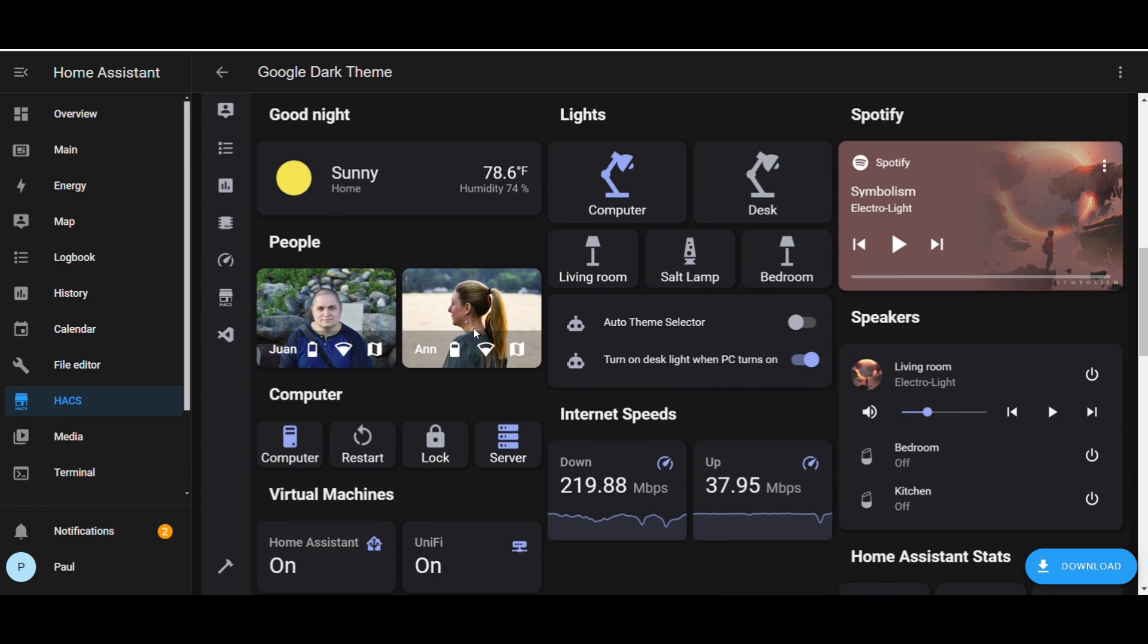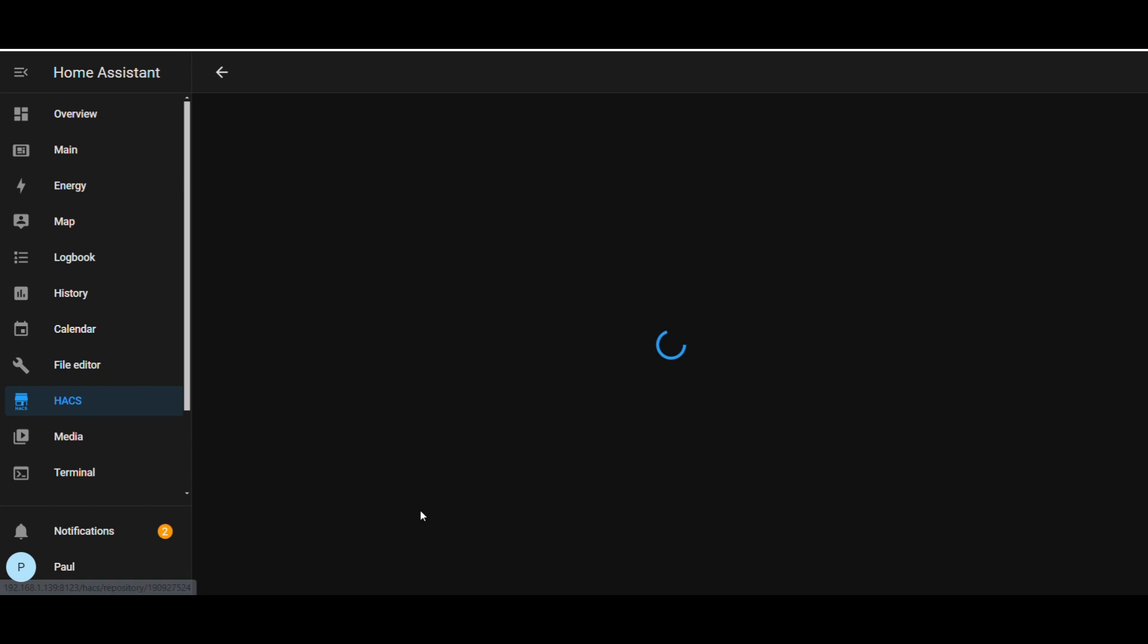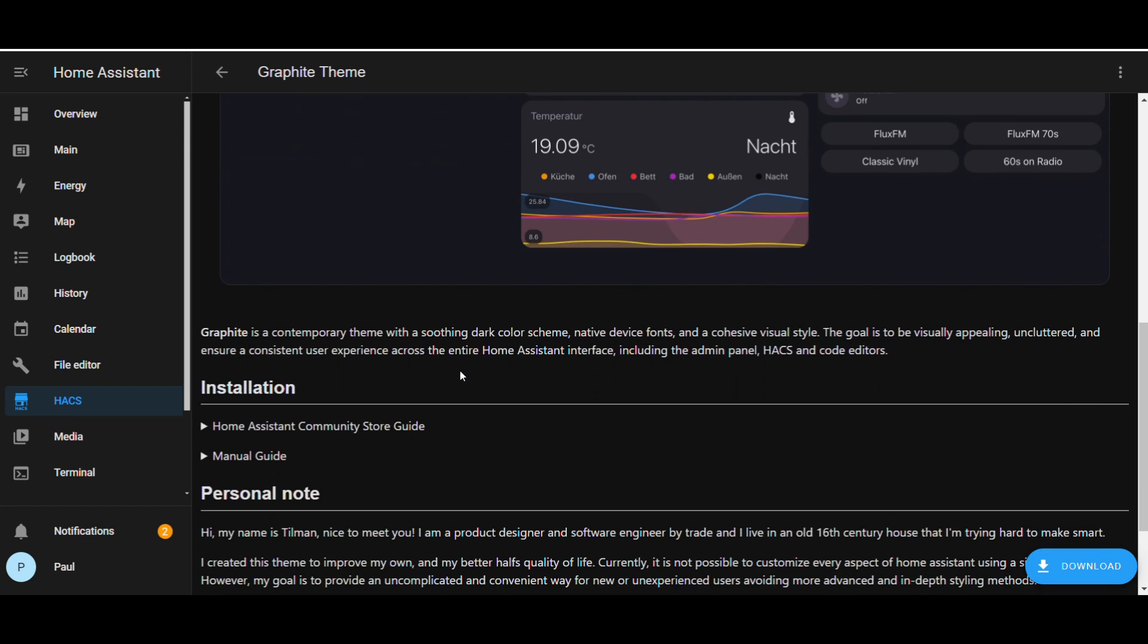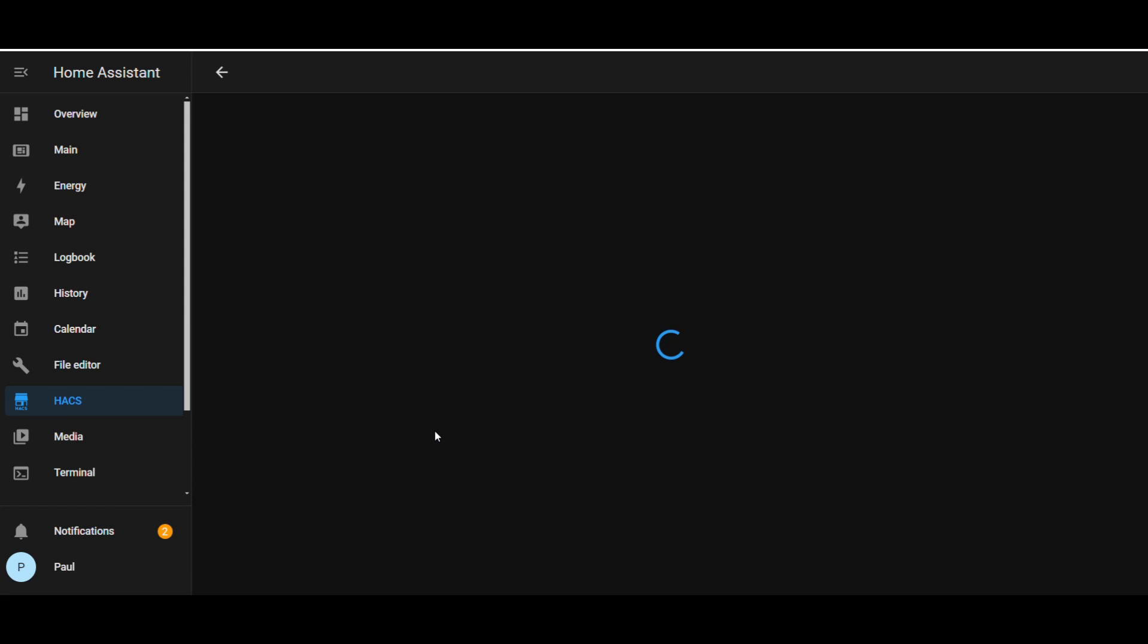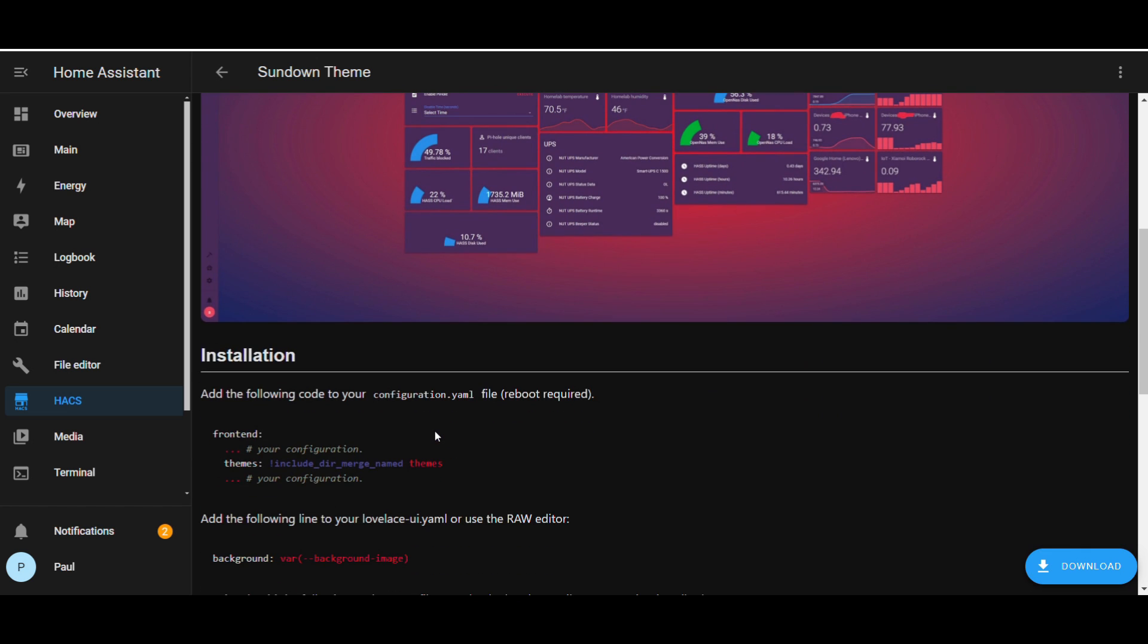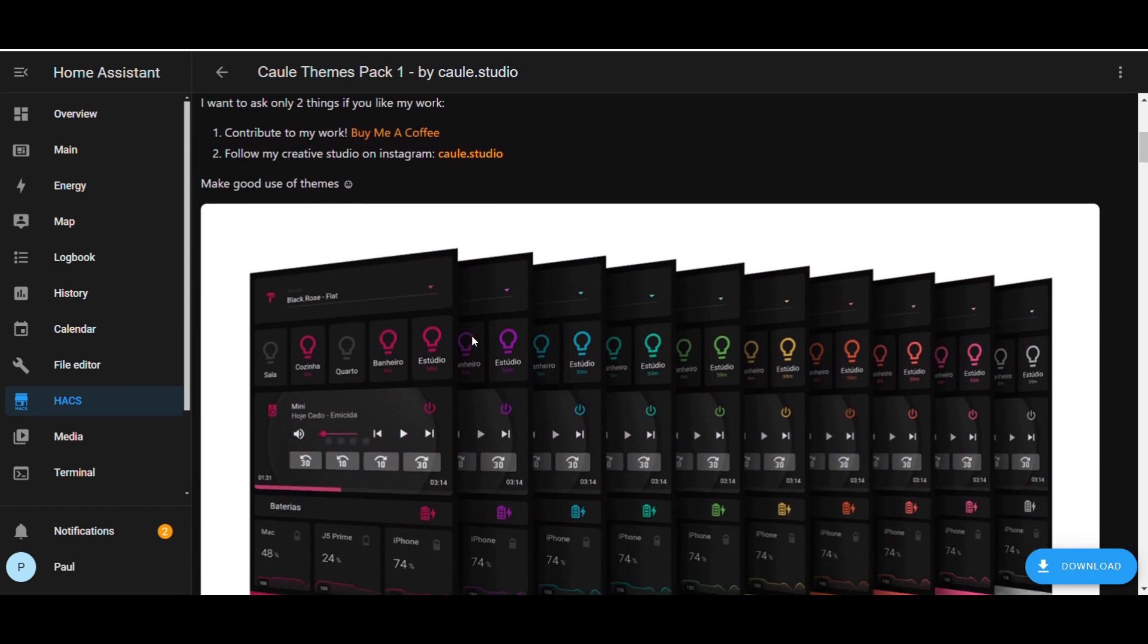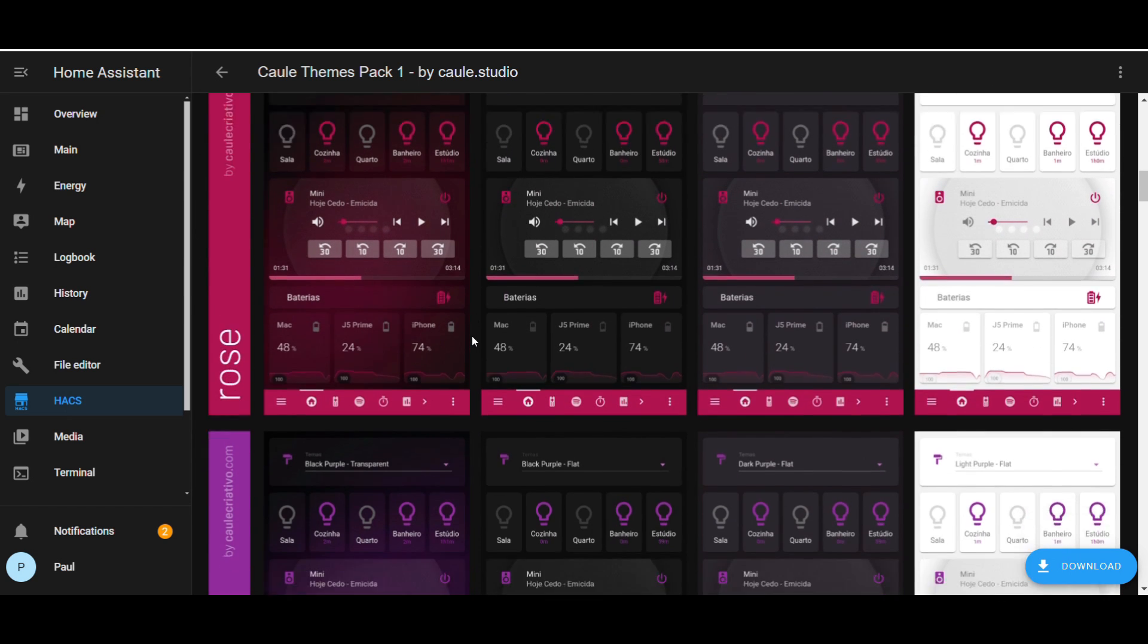There's a Google dark theme, Graphite theme, and the Sundown theme. It's a more purpley orange color. This is one of my favorite themes. It has a lot more color packs than most of the other themes available, including a glass effect.